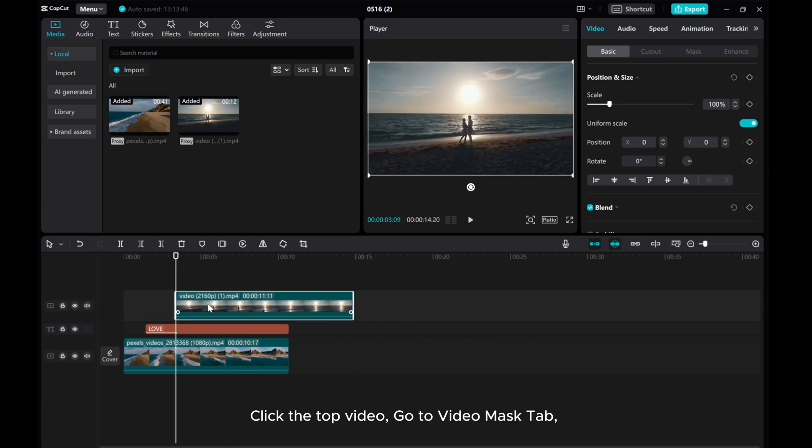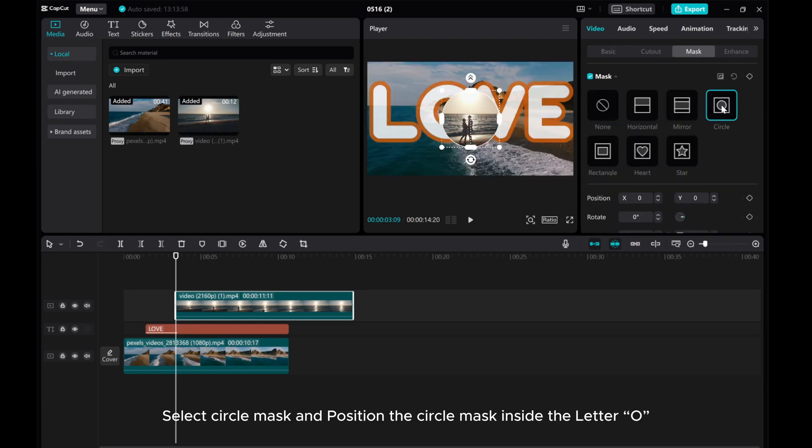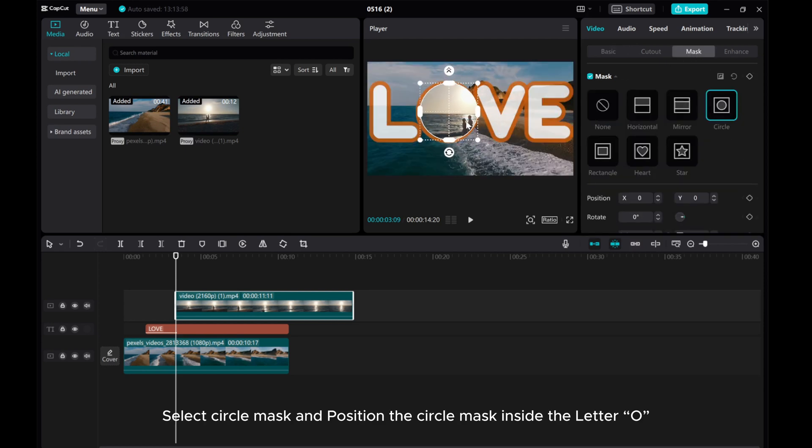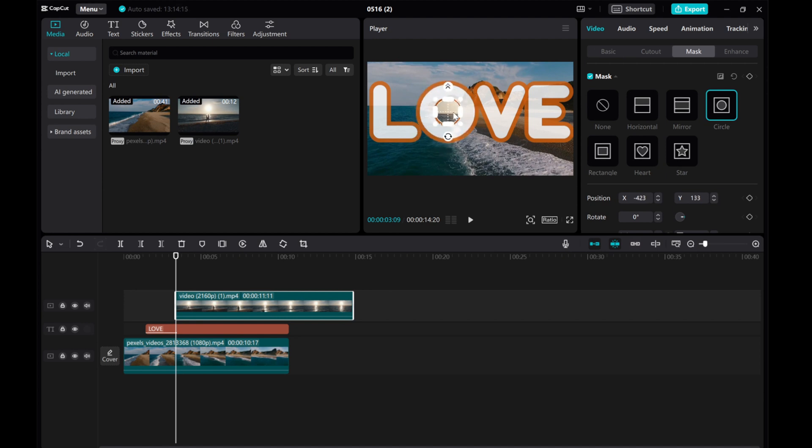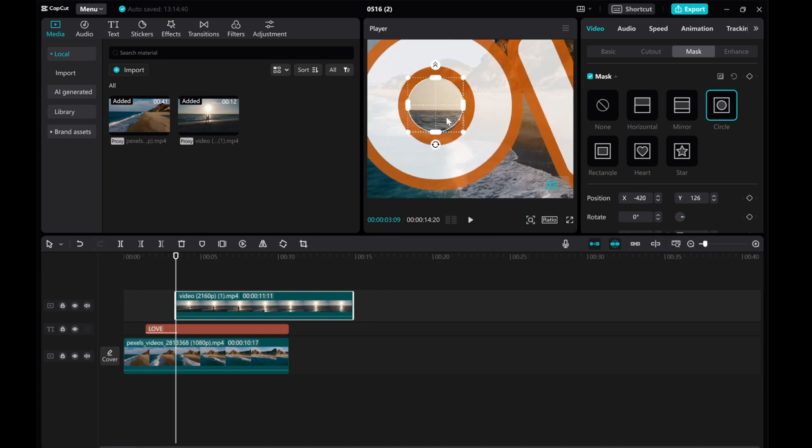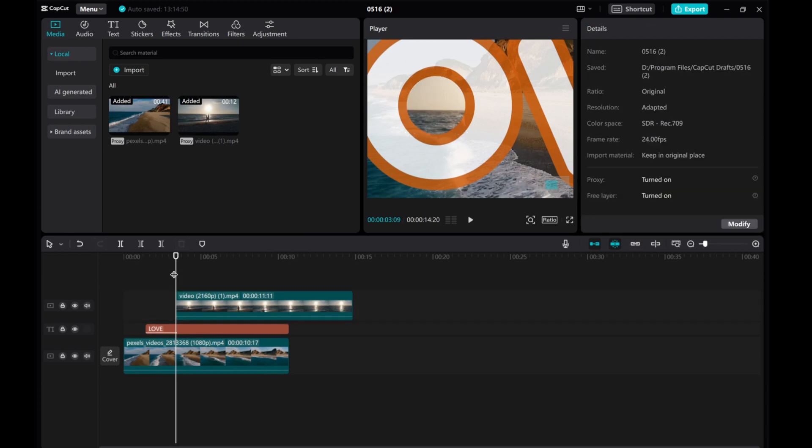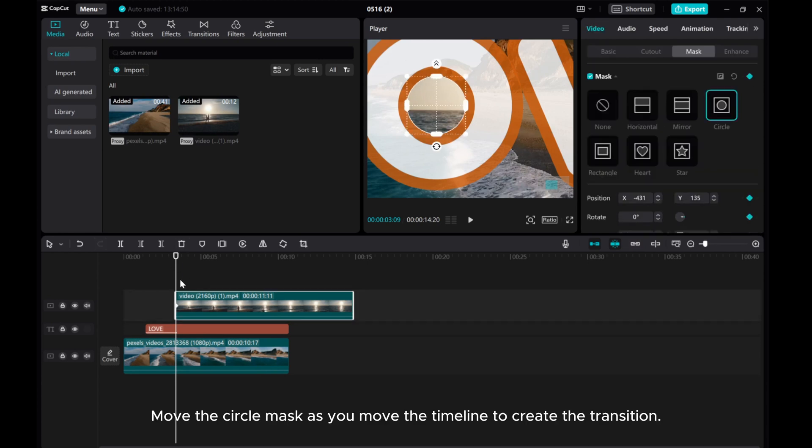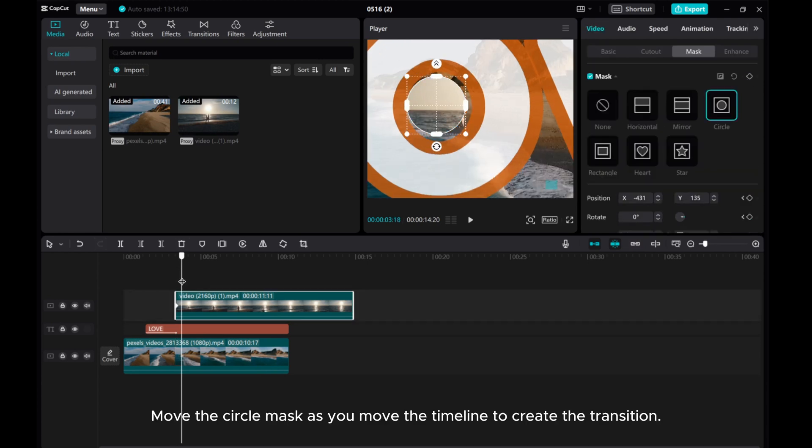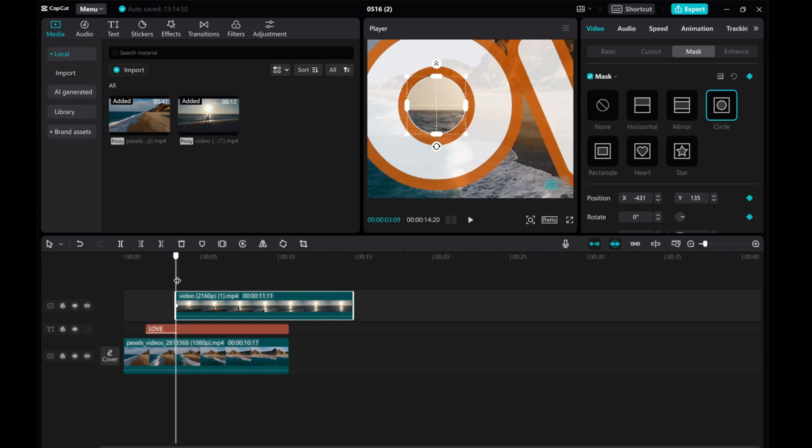Click the top video. Go to Video Mask tab. Select Circle Mask and position the circle mask inside the letter O. Then, add the mask keyframe to the video. Move the circle mask as you move the timeline to create the transition.